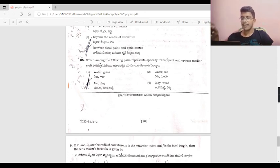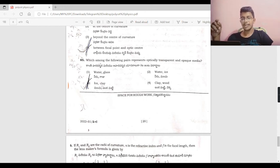The lensmaker's formula is: 1/f = (n − 1)(1/R1 − 1/R2). This is a standard formula.